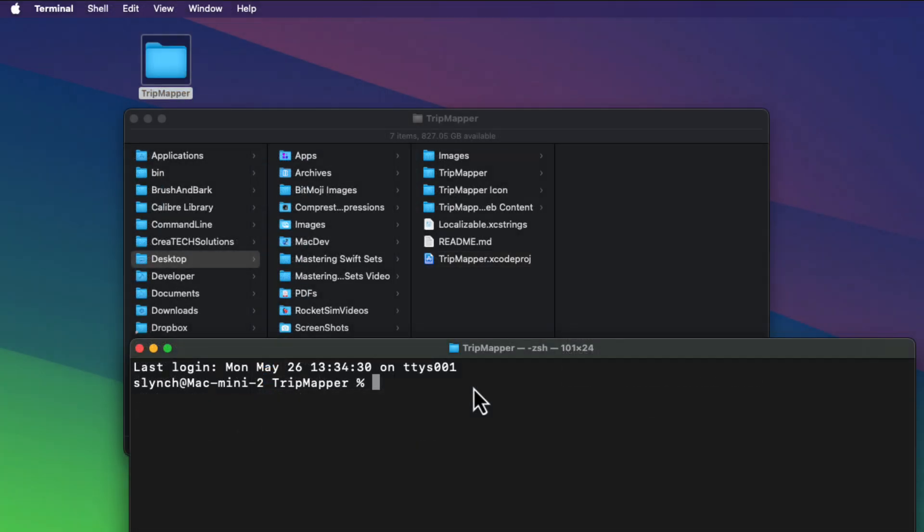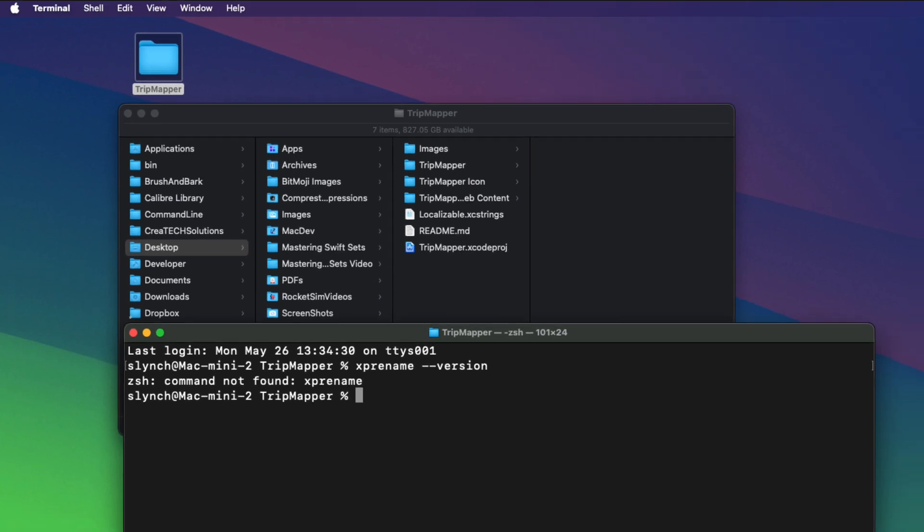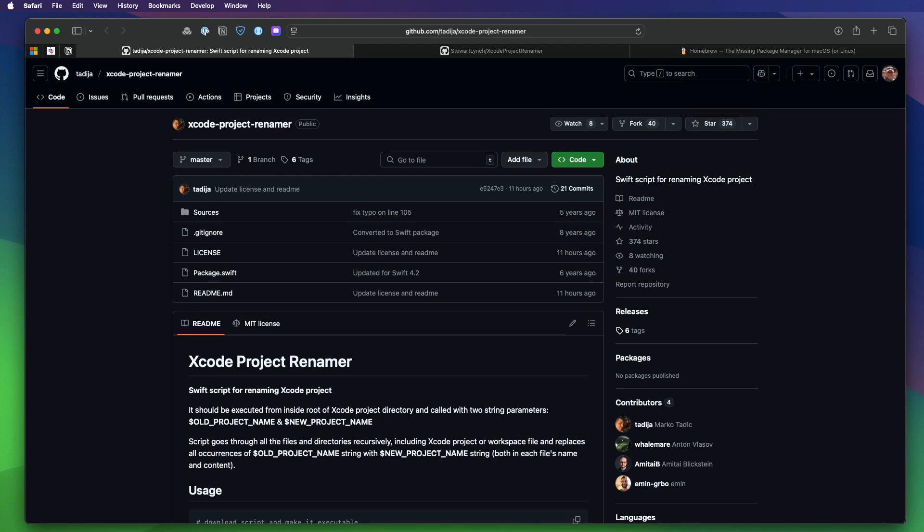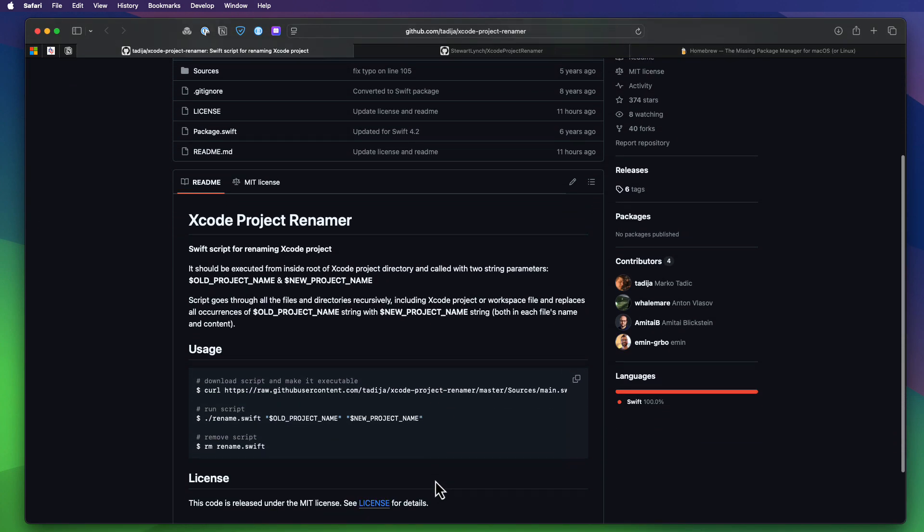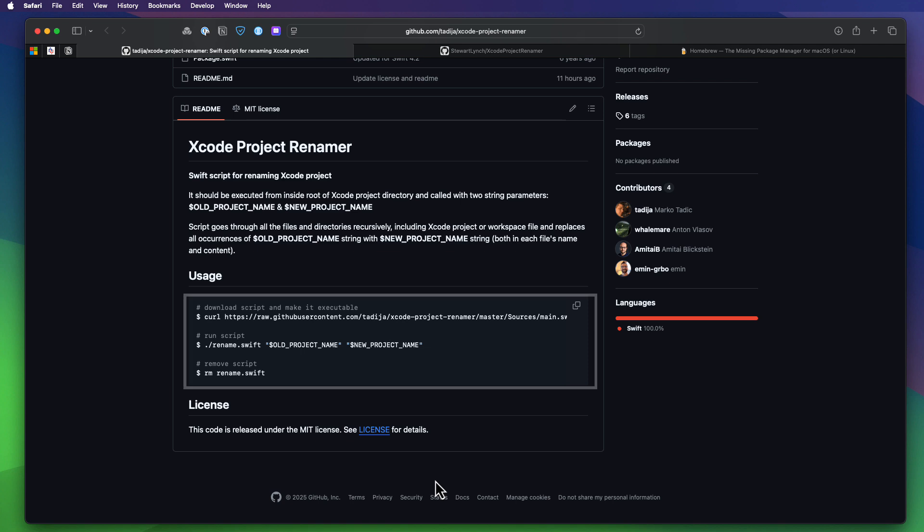I've removed that tool entirely now from my system. And I can verify that by trying to find the version of XP rename in the terminal. When I do that, I'm told that the XP rename command cannot be found. Now, I first discovered the script some time ago, and it's a Swift script created by Marco Tatek. And he has made it open source on GitHub. This is exactly the script that I've shown you, but the instructions provided for the project involve three steps.